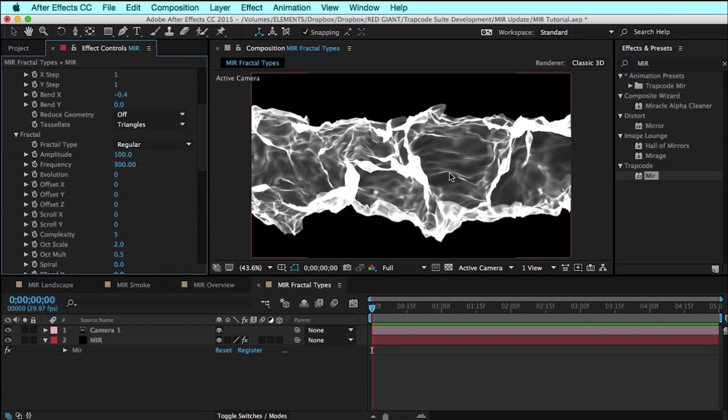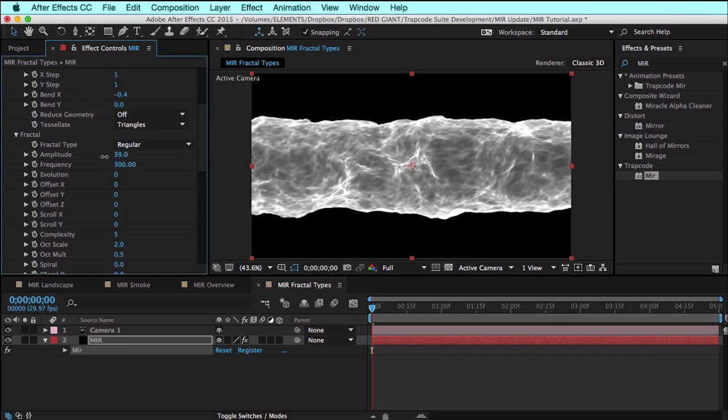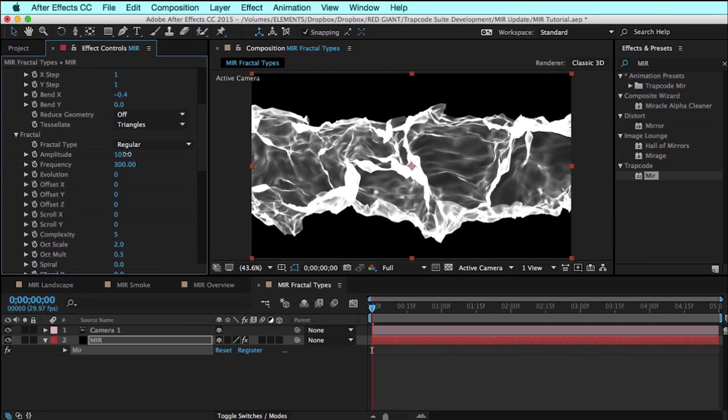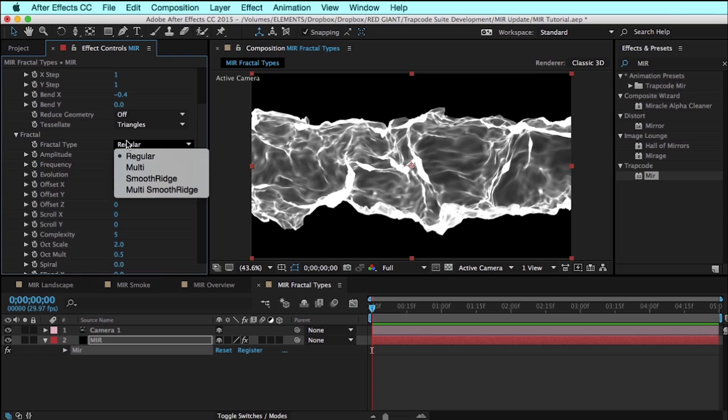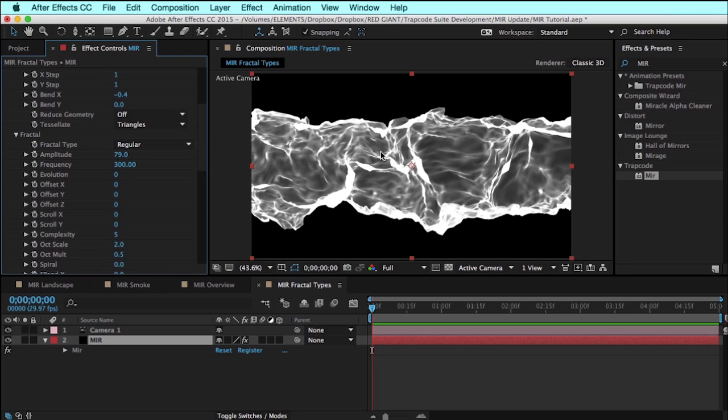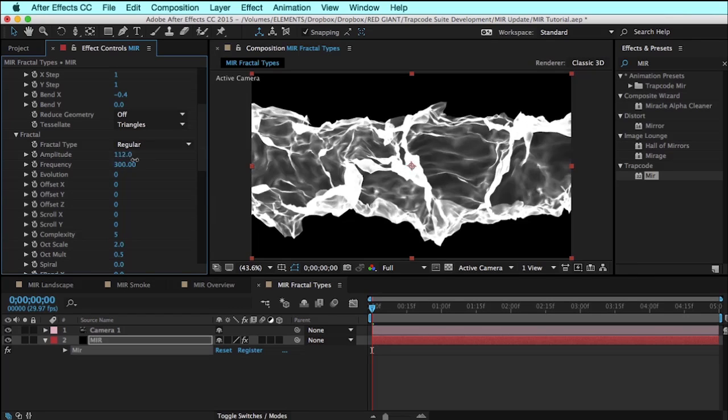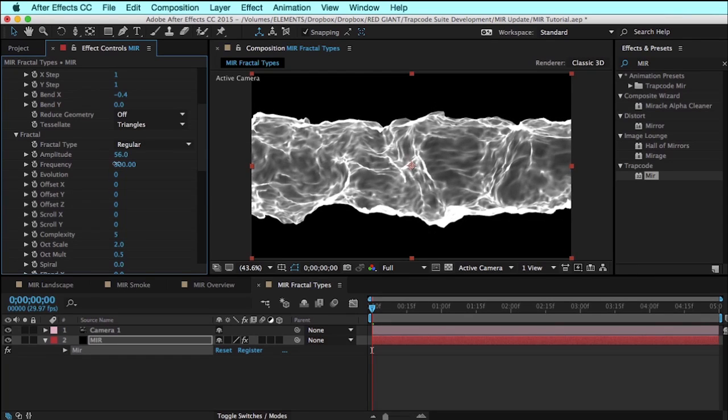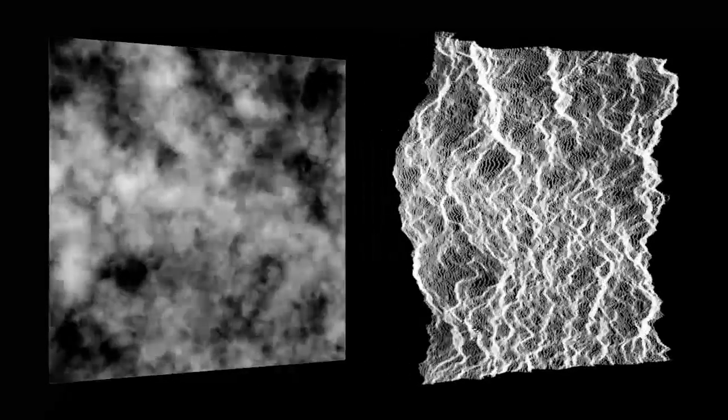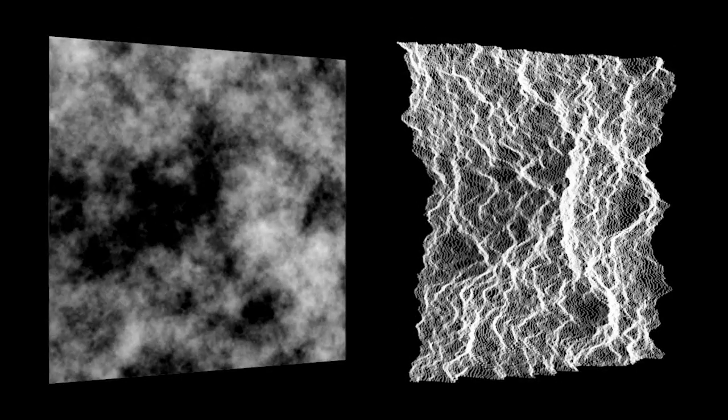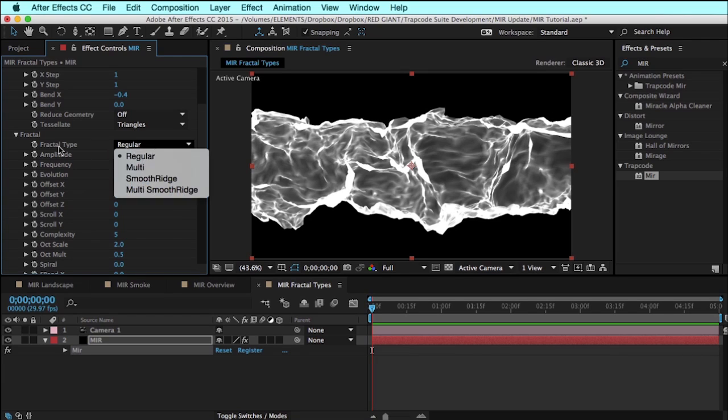Now a great deal of the power of Trapcode Mirror comes from working with this fractal section to distort the 2D plane. New to Mirror 2.0 are several different fractal types that yield radically different results. Now the fractal type of regular is how Mirror has always behaved in the past. What we're doing when we use these fractals is we stack layers of noise on top of each other. We start with a very large layer of noise and then stack increasingly smaller layers on top of that. How those layers relate to each other in terms of their scale and diminishing intensity from one layer to the next, those are the different algorithms that make up the fractal types.